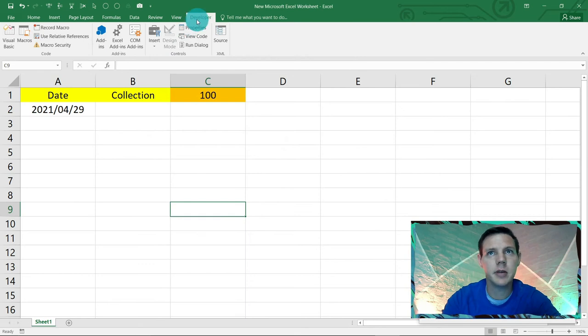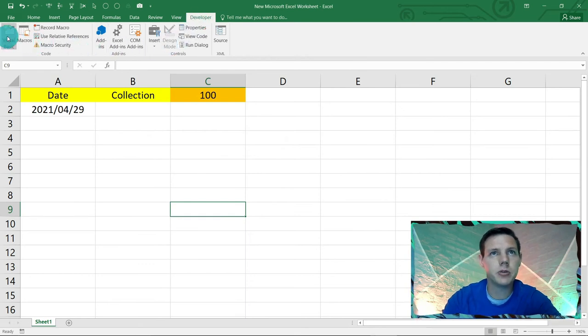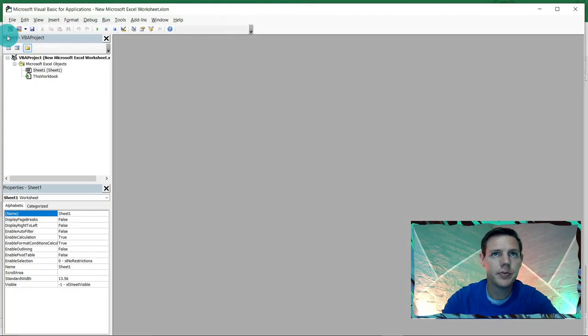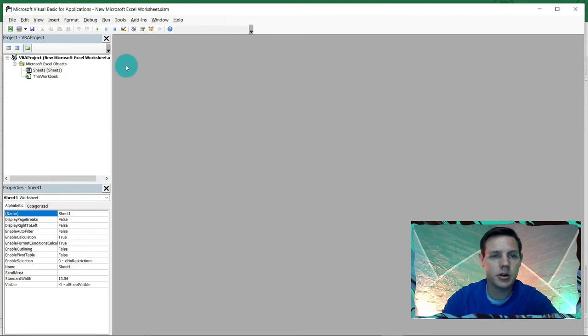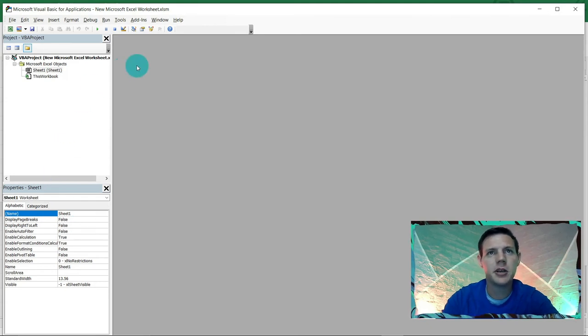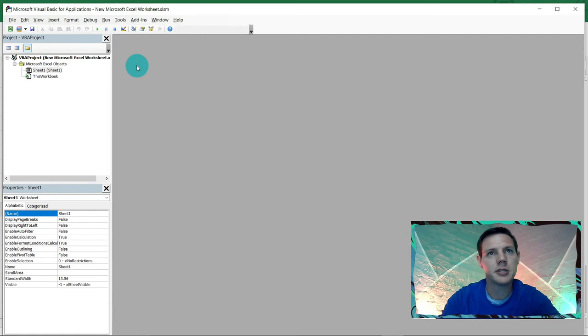This will give you access to the developer tab. You're going to go into the Visual Basic interface here. So this is how it looks. It's quite daunting at first but nothing to fret about. I'm going to go through you step by step.